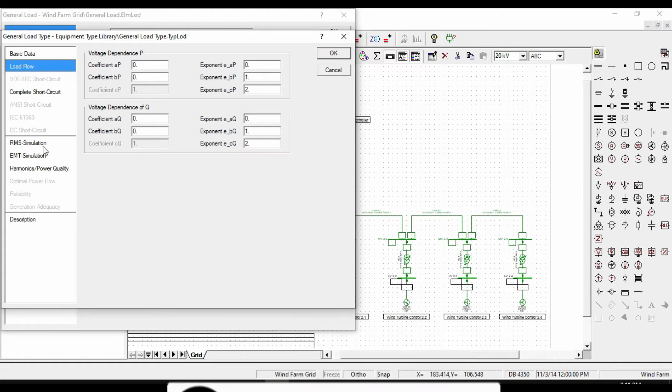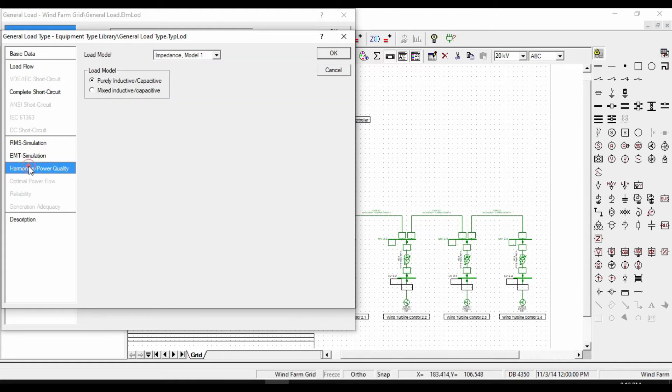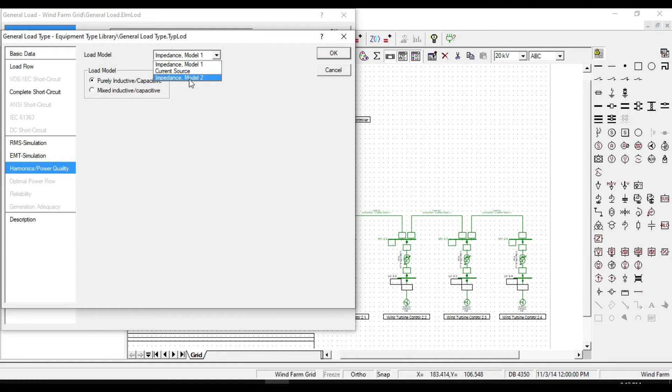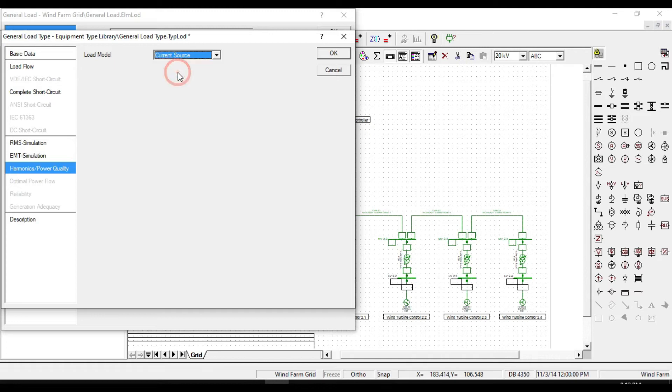From the harmonic power quality tab, we can define the model of our load. There are three types of model: impedance model 1, current source, and impedance model 2. Put it on current source, click OK.